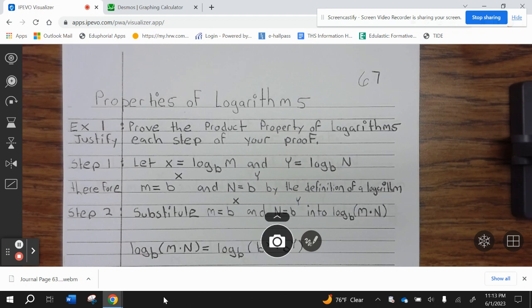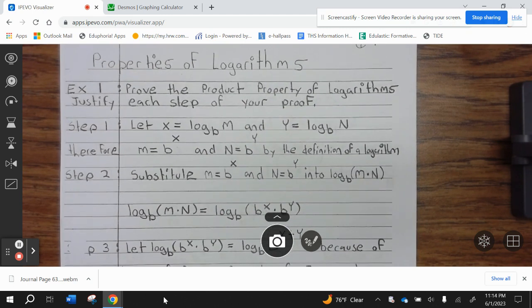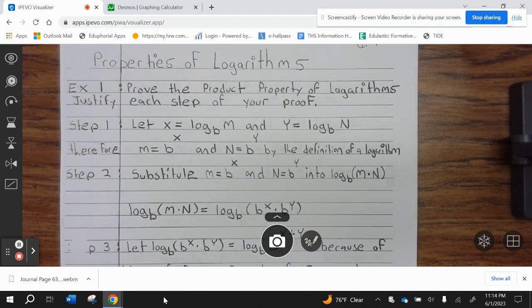Justify each step of your proof. Step 1: let x equals log base b of m and y equals log base b of n. Therefore, m equals b to the x and n equals b to the y, by the definition of logarithm.